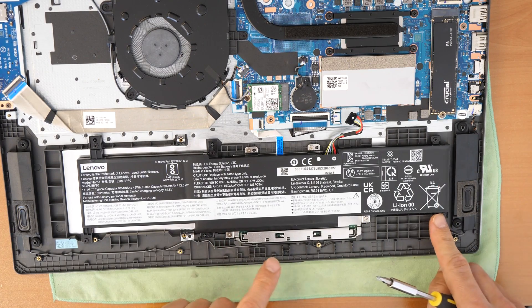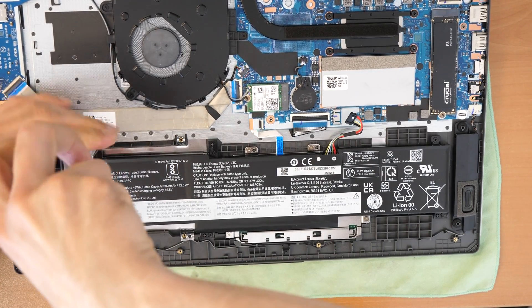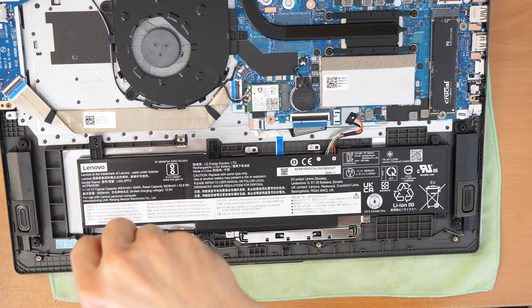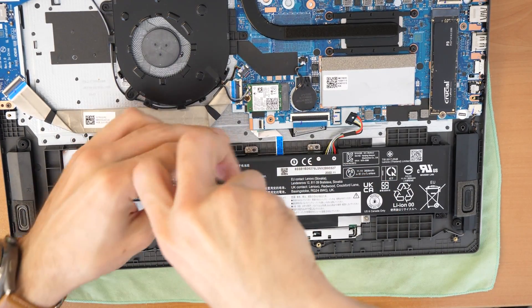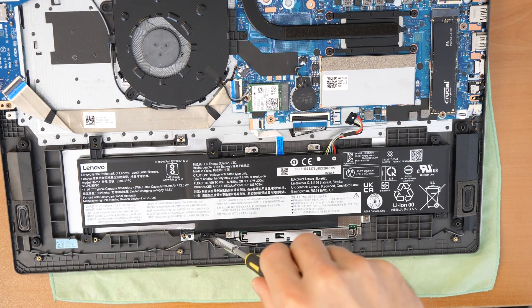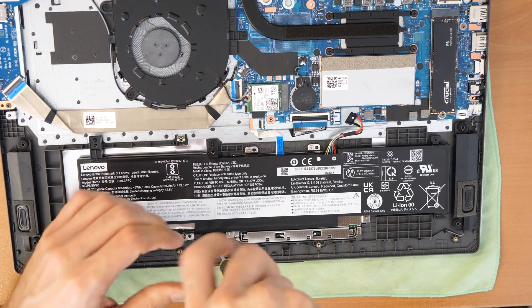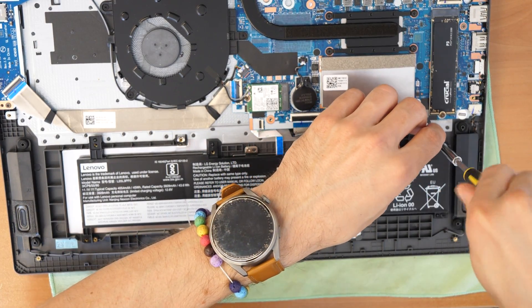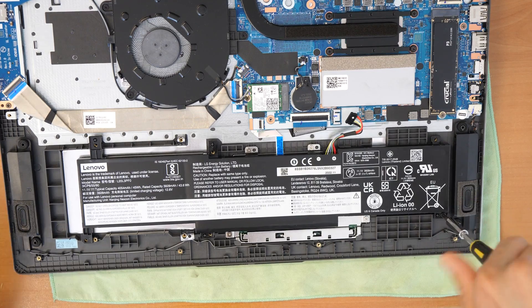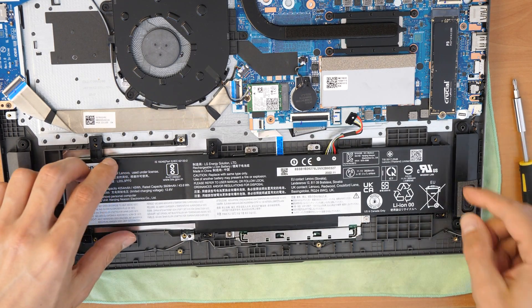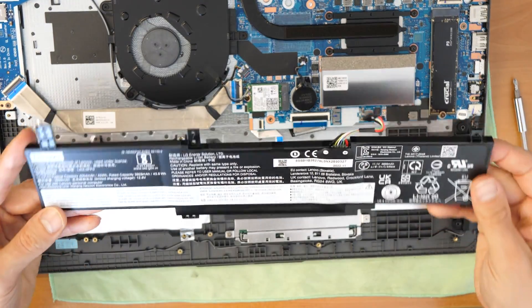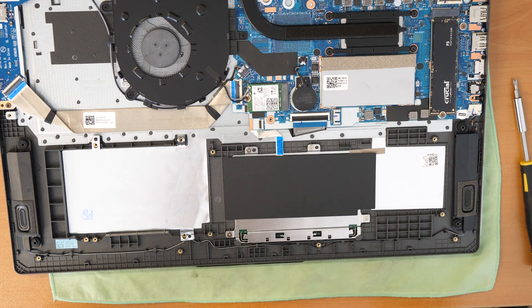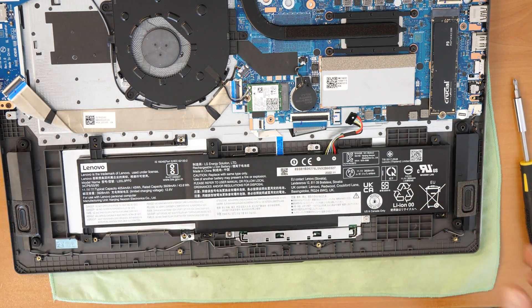There are one, two, three, four, five, six screws which need to be unscrewed here. One, two, three, four, five, six. Then you take out the battery and this is it.